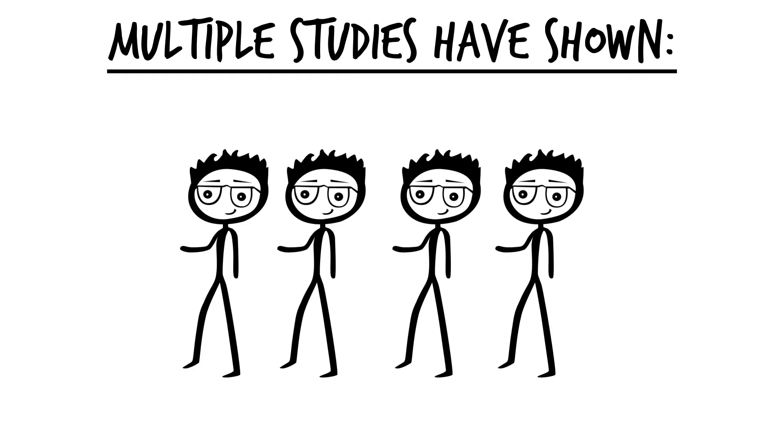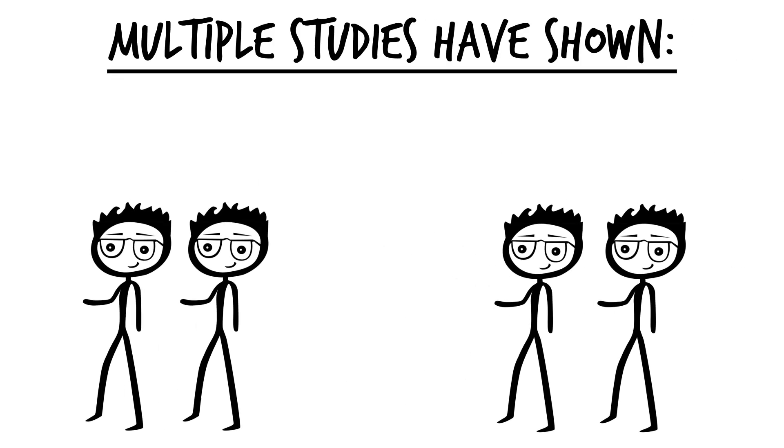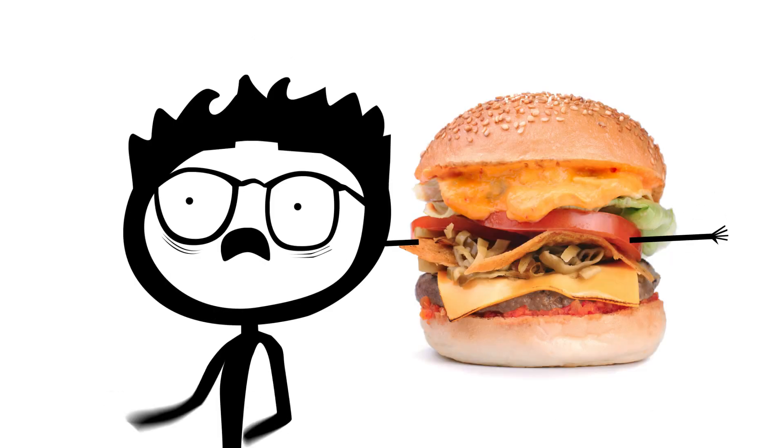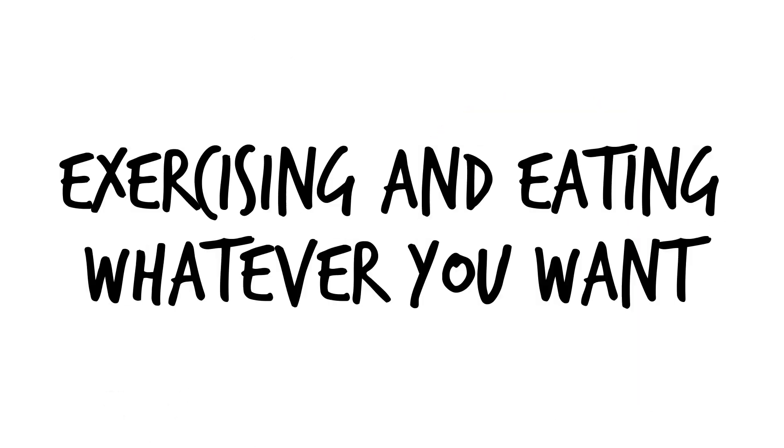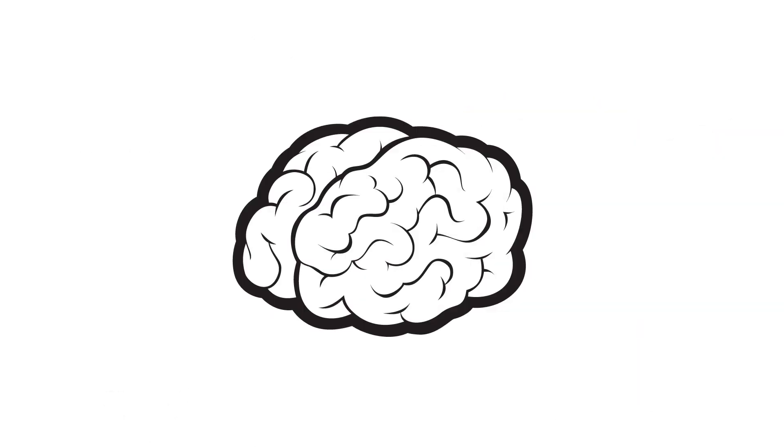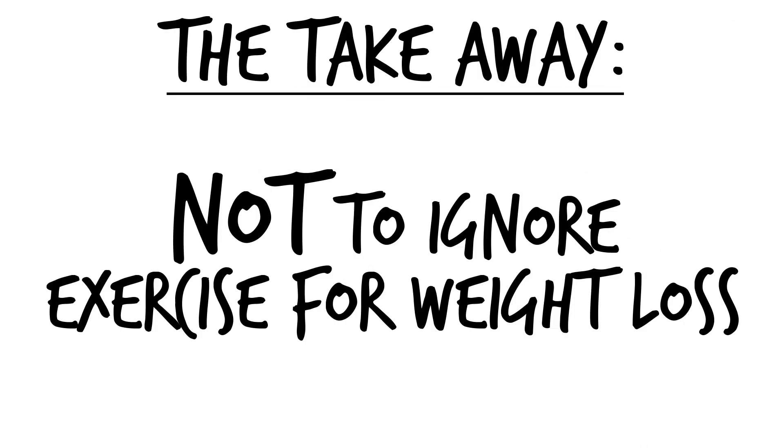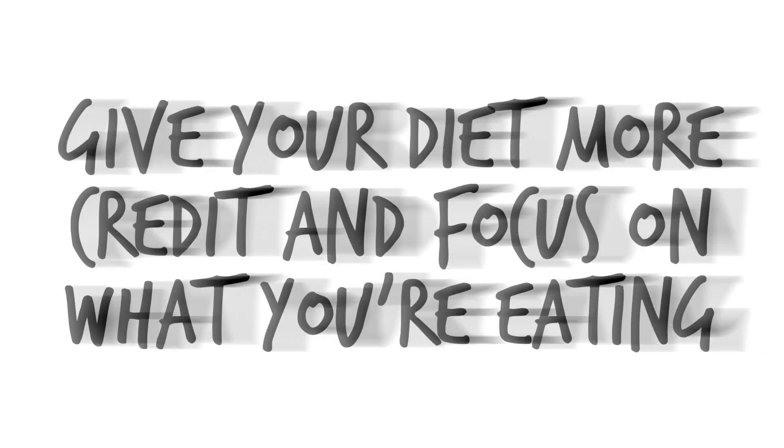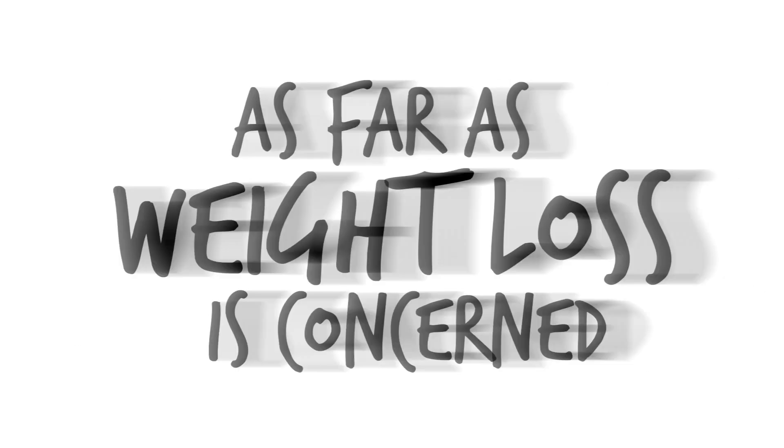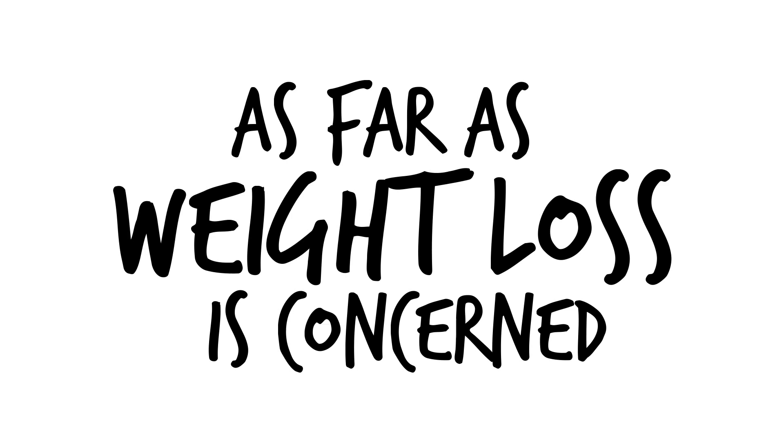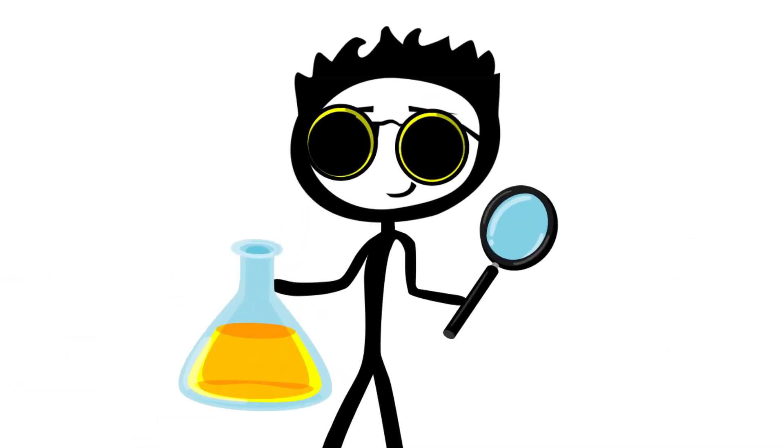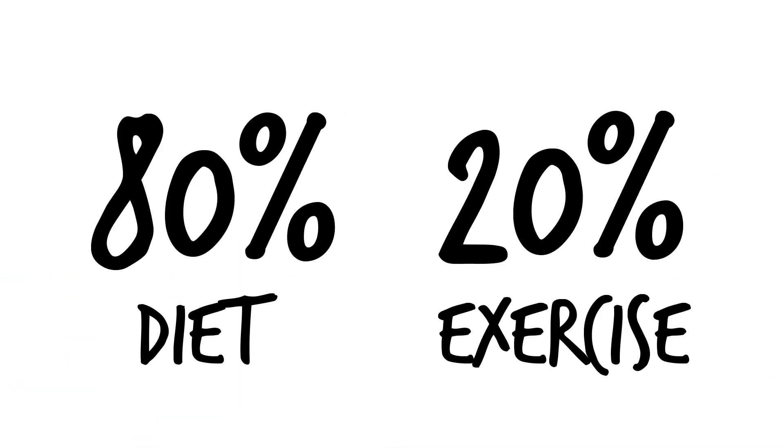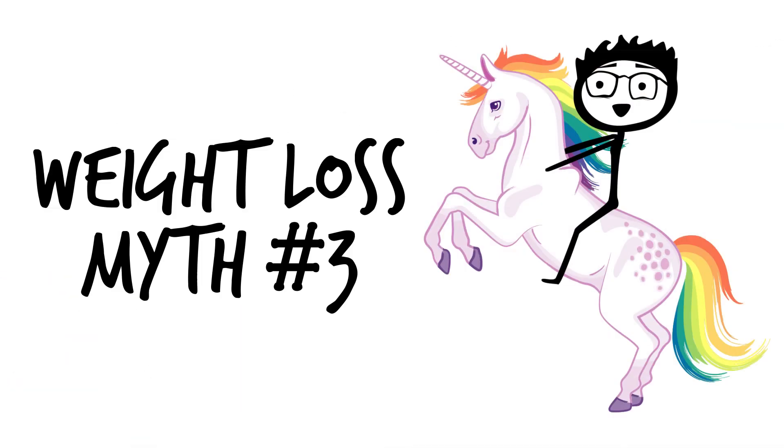Multiple studies have shown that when people are split into two groups, one using diet and exercise and one using just diet, that weight loss results are usually very similar. This just goes to further show you that you absolutely cannot outrun a bad diet. Exercising and eating whatever you want is not the smart solution to better health. The takeaway here is not to ignore exercise or stop exercising for weight loss. The point is to give your diet more credit and focus on what you're eating. As far as weight loss is concerned, the science points to taking an 80% diet, 20% exercise approach.